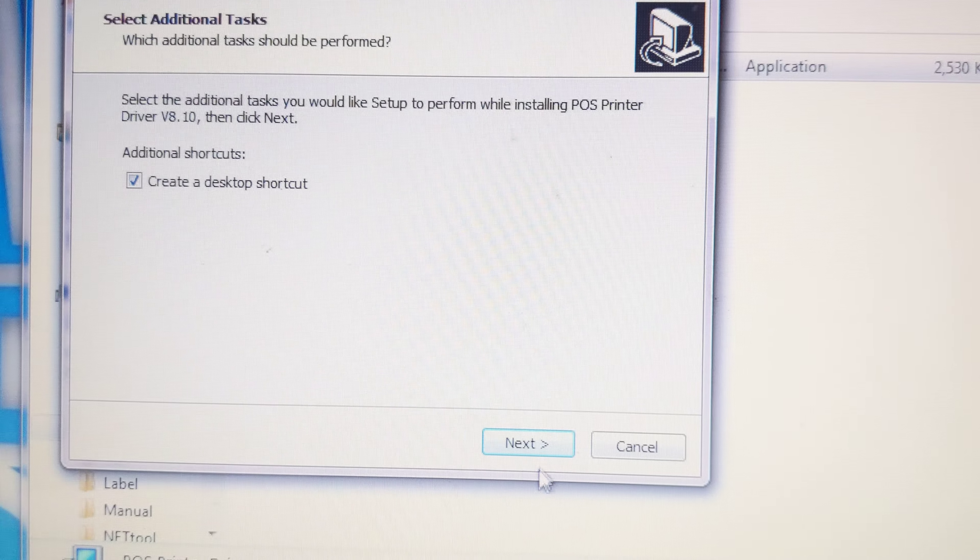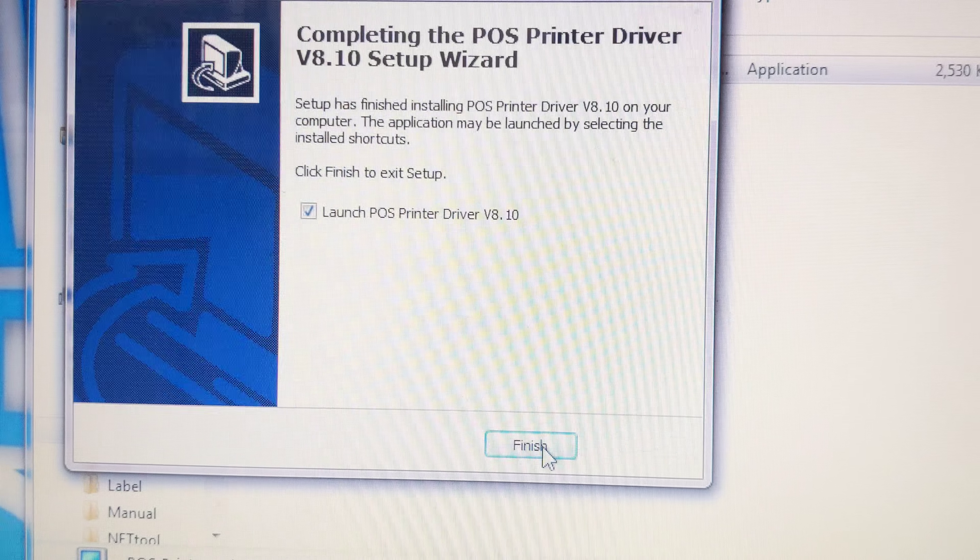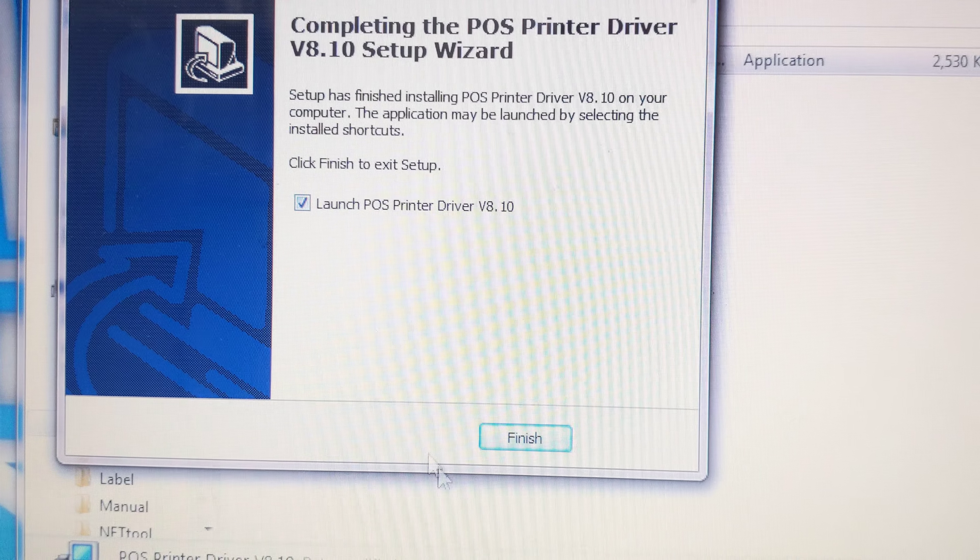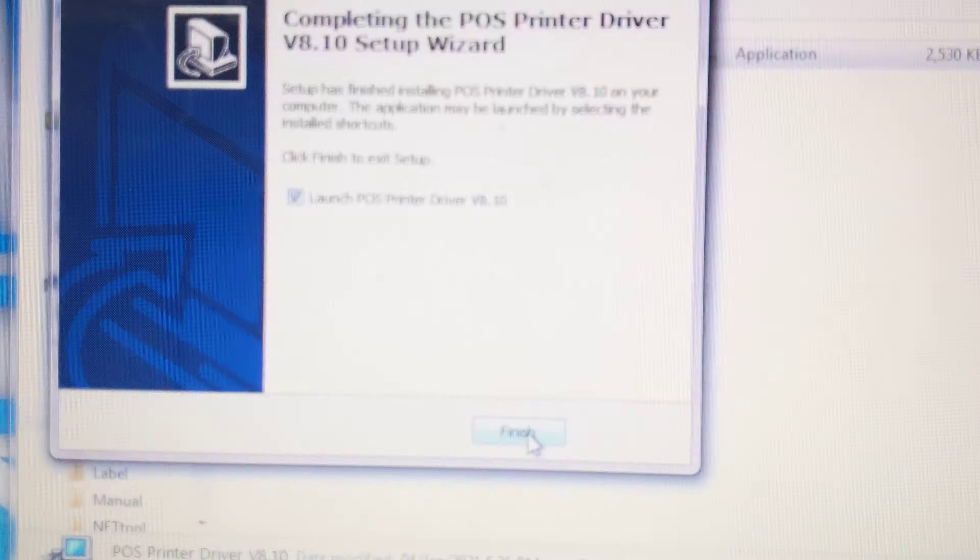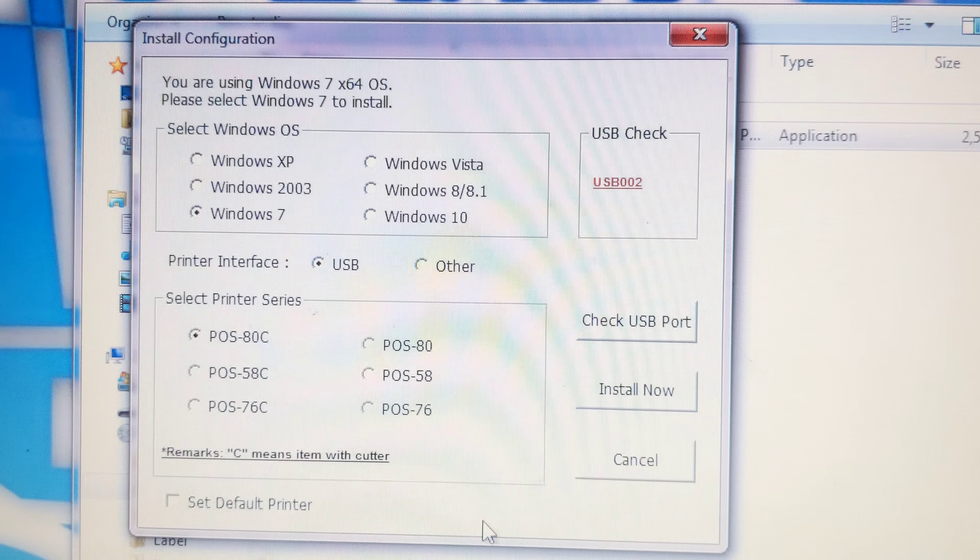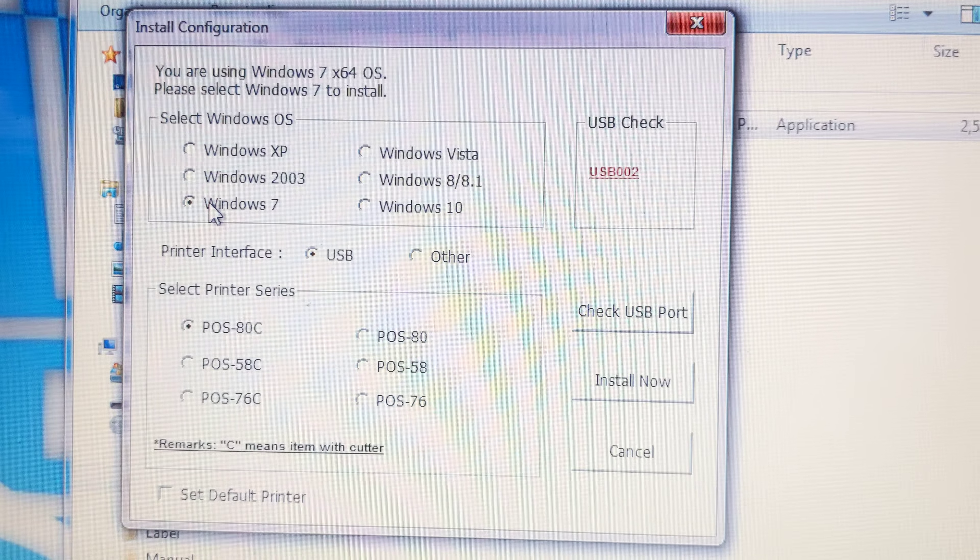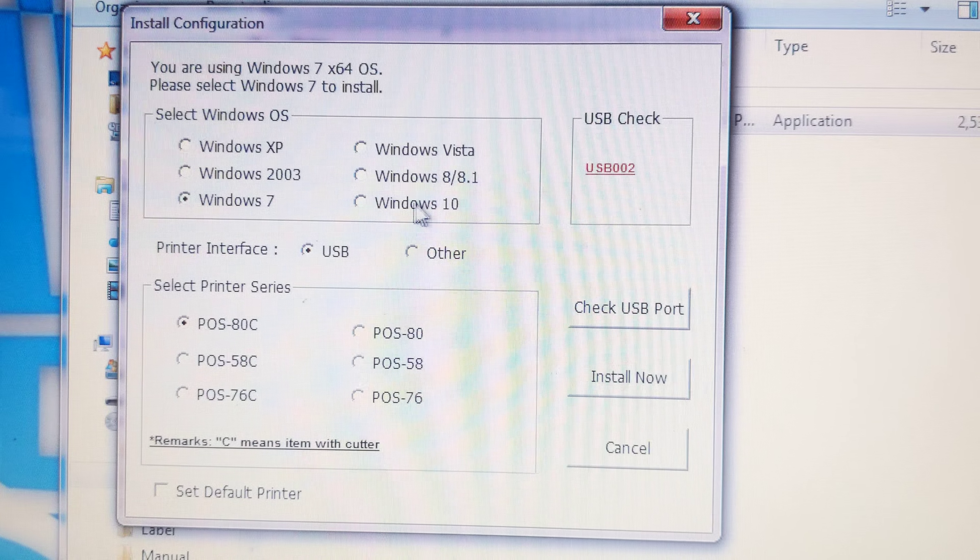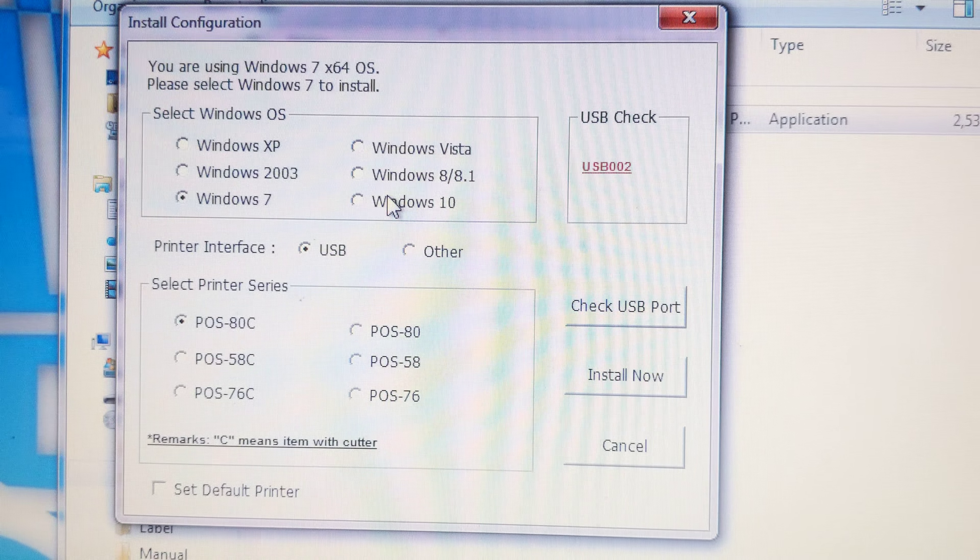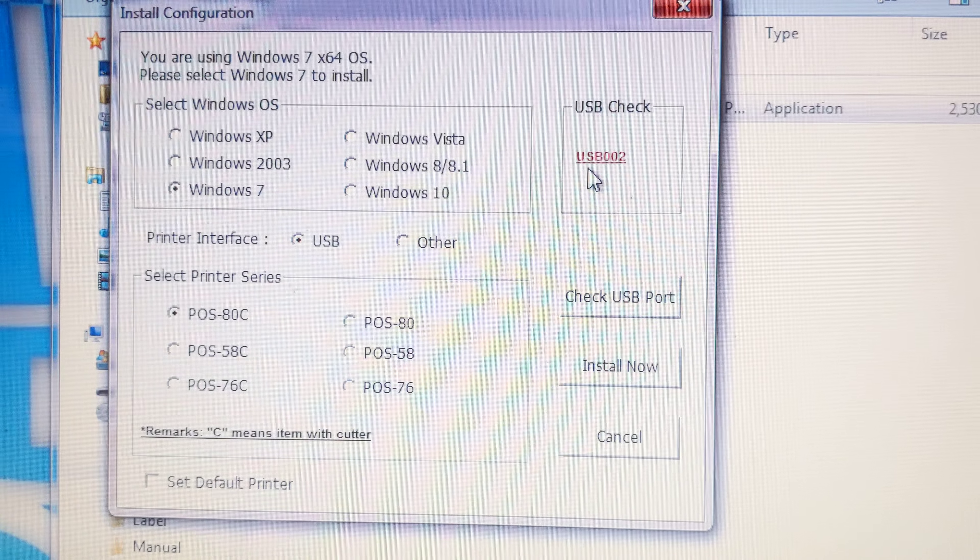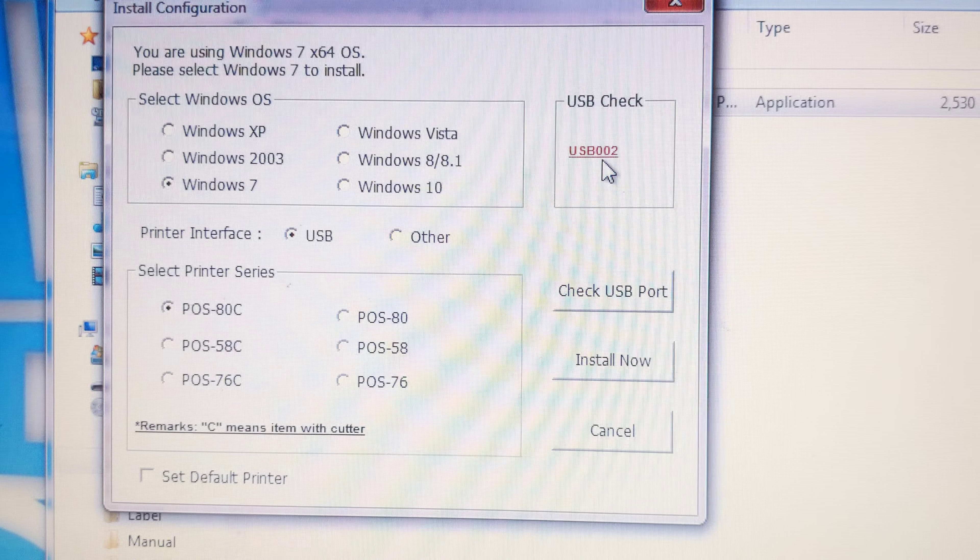Next, install and launch. Just tick here and finish. This is installed configuration. My system is Windows 7, automatically detect. If your system is Windows 10, it will detect automatically. USB port is 002 because my printer is switched on.